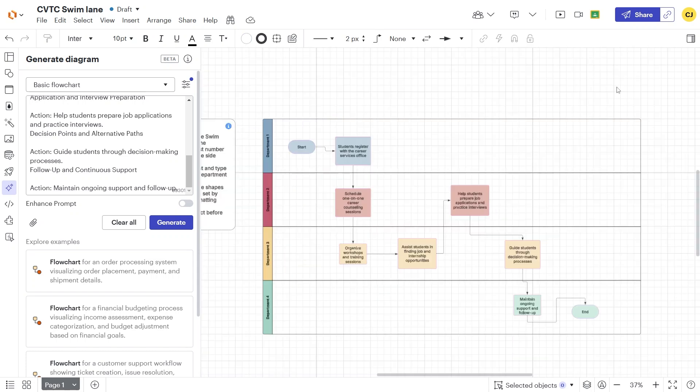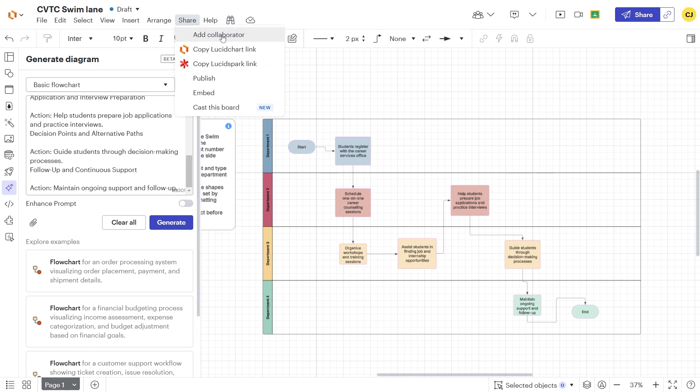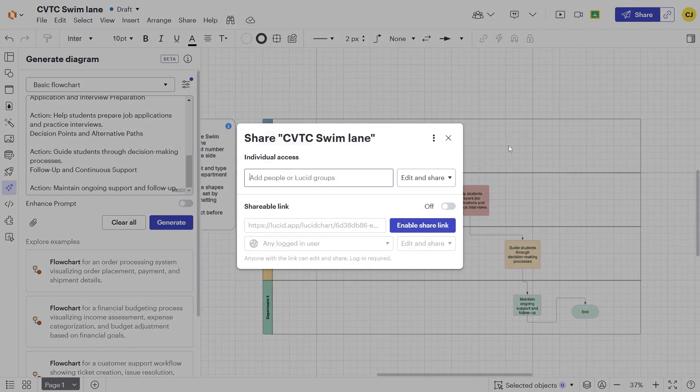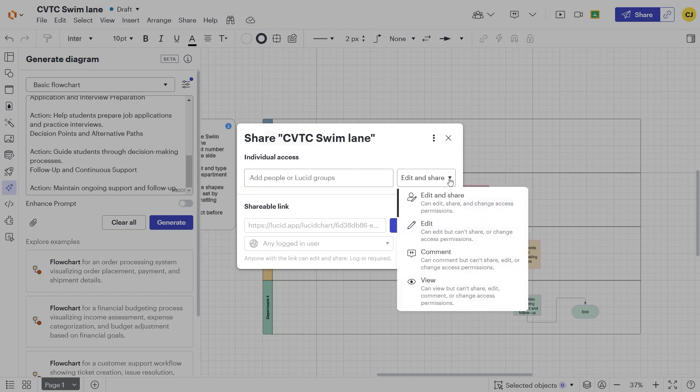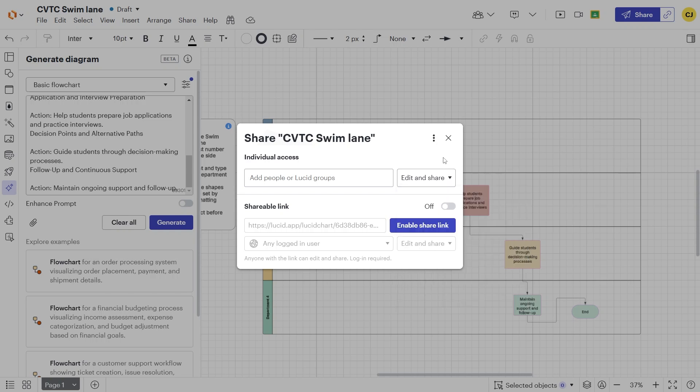The flowchart can be shared with collaborators. Since this is integrated with Canvas, users must be added via email addresses rather than names. To provide editing access, use the Share menu to add specific users, set permission levels, such as edit for team collaboration, or generate a shareable link for broader access.